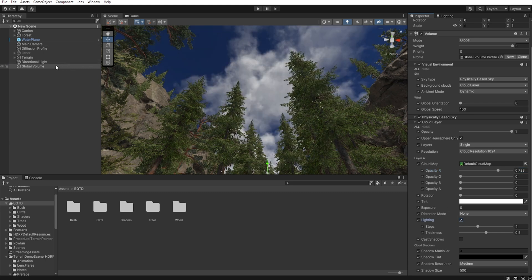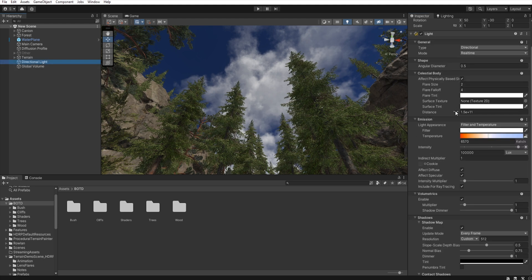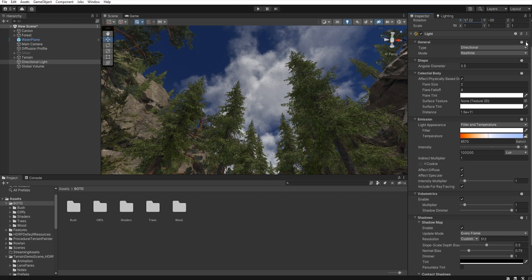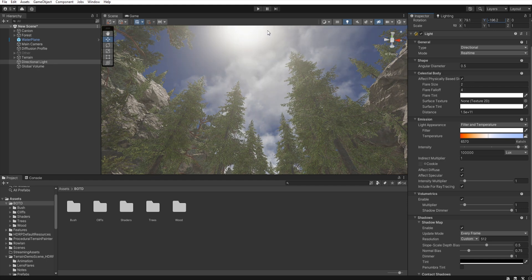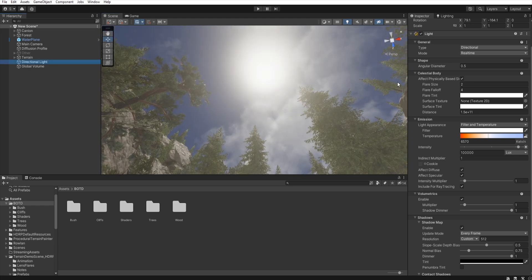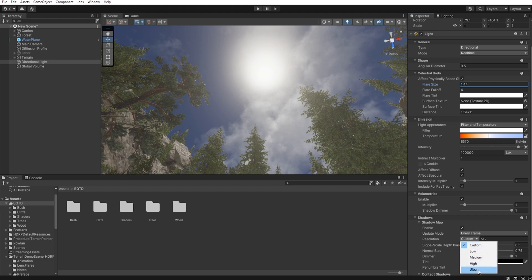Now move to the Directional Light. We need to set the sun just above us — something like this. Now I decrease the flare size. And then in the Shadows, I set the resolution to Ultra.